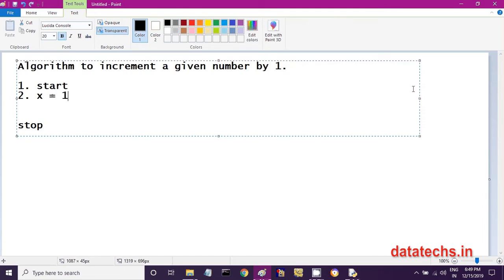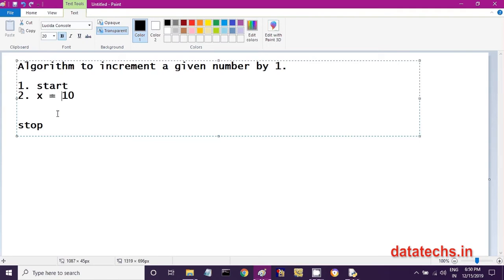In the variable x, I am storing the value 10. A variable is a name you give to computer memory. It is also known as an identifier. The single equals sign in computers represents that you are storing or assigning data — you are storing the right-side value into the left-side variable.